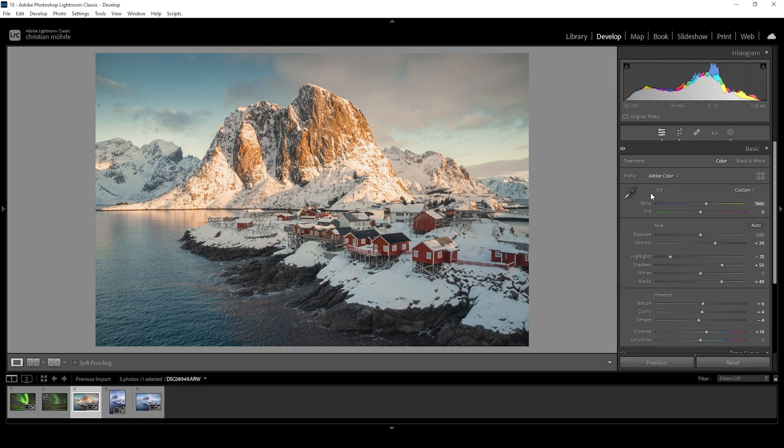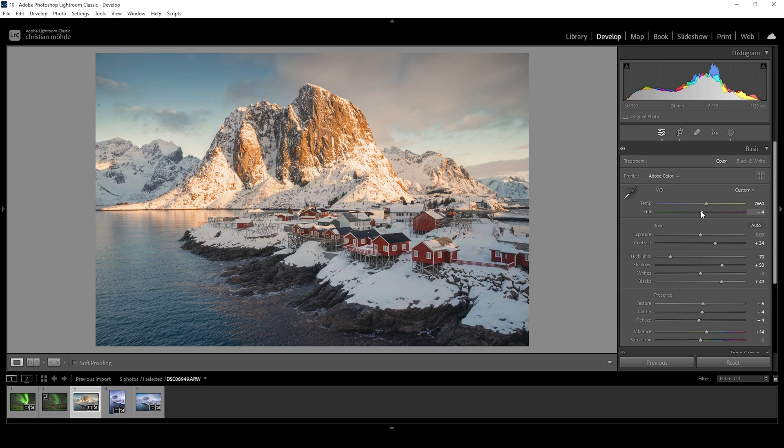Of course, we can not only use the temperature slider to adjust things, but also the tint slider.